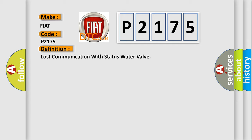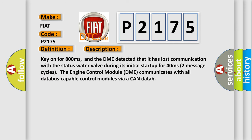And now this is a short description of this DTC code. Key on for 800 milliseconds, and the DME detected that it has lost communication with status water valve. During its initial startup for 40 milliseconds, two message cycles, the engine control module, DME, communicates with all database-capable control modules via a CAN data bus.